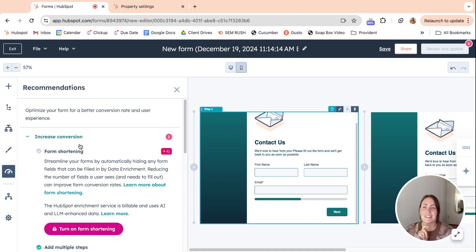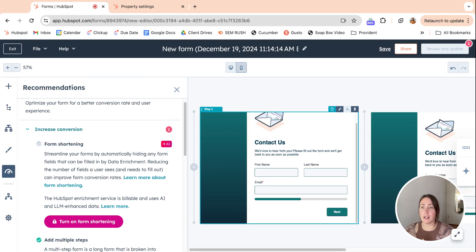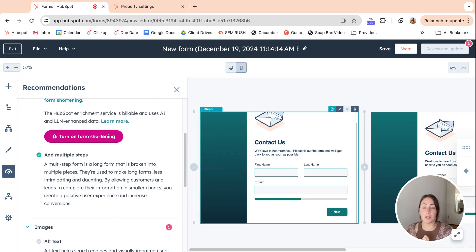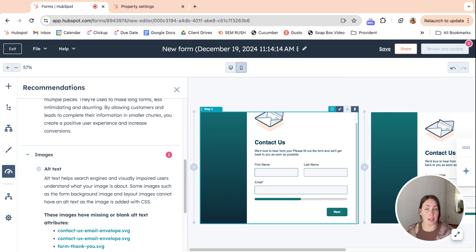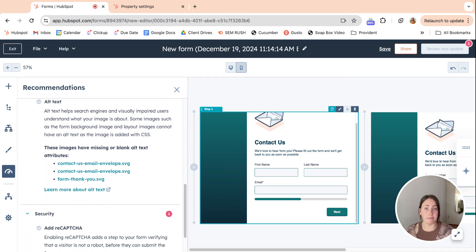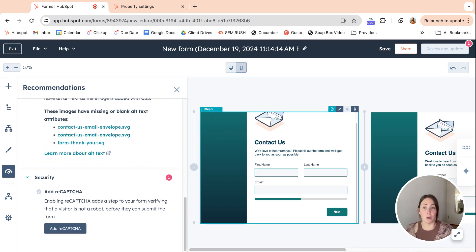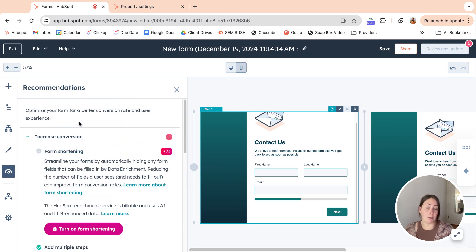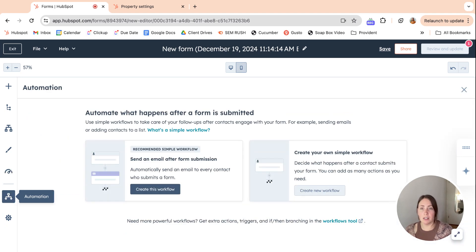This is a recommendations tab, so they're having a lot more of this on HubSpot, which I'm really enjoying. This will give you any kind of recommendations from HubSpot AI to just streamline your form. They might have different suggestions based on what you put on there. So that would be cool to check out before you set it live just to see if there's anything helpful there.